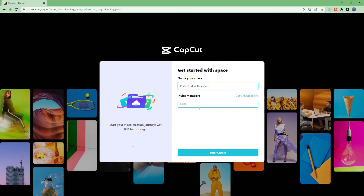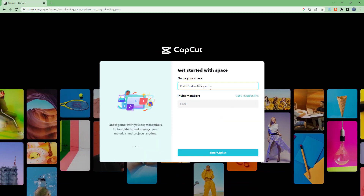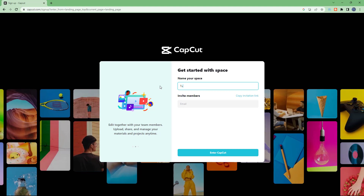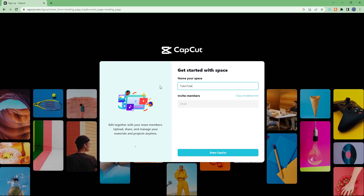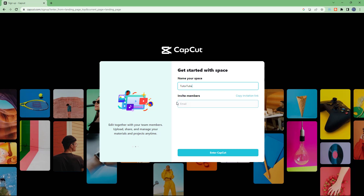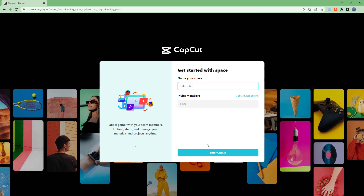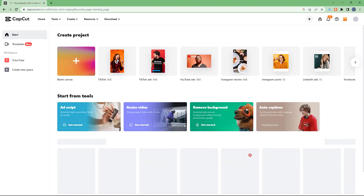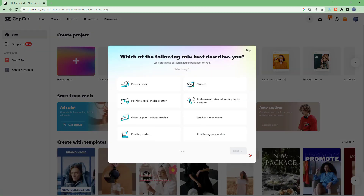Once you do that, you can type in your username — I'm typing QtTube — and you can invite other members as well. I'll skip that and click on enter CapCut.